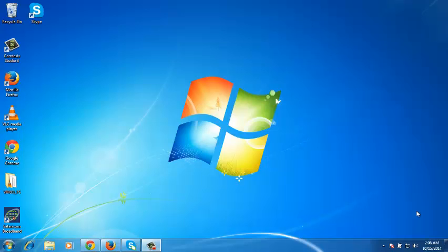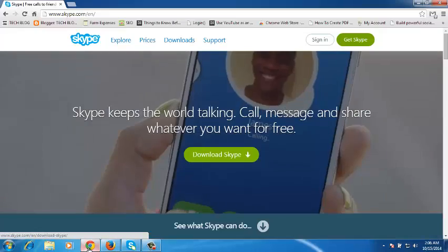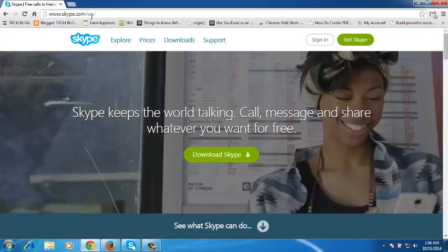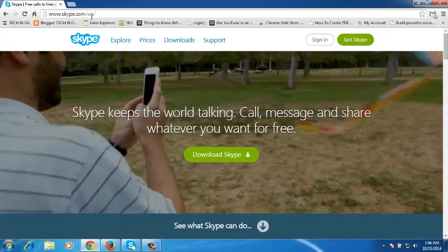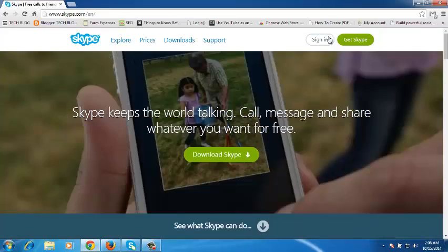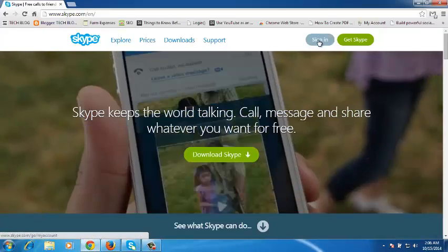Before you can start using Skype to video chat and do anything that Skype does, you need to sign in to a Skype account. If you don't have a Skype account, just go to Skype.com on any browser and then click on Sign In.